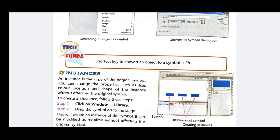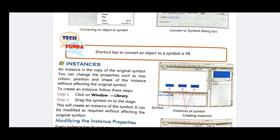The next topic is instance. An instance is a copy of the original symbol. You can change the properties of an instance such as size, color, position, and shape — moving it left, right, up, or down, resizing it, or changing its shape from a circle to a rectangle — without affecting the original symbol.